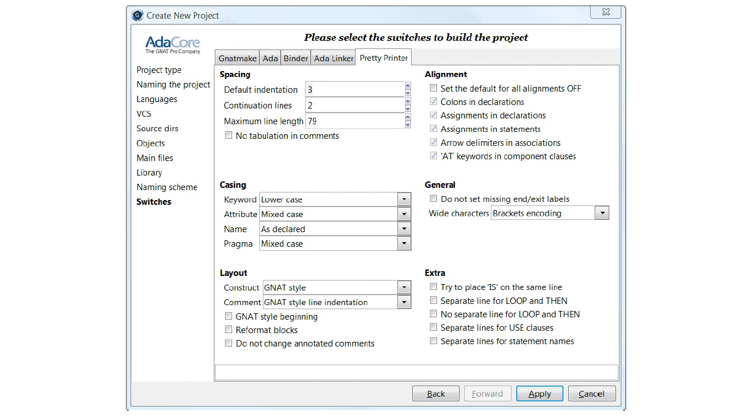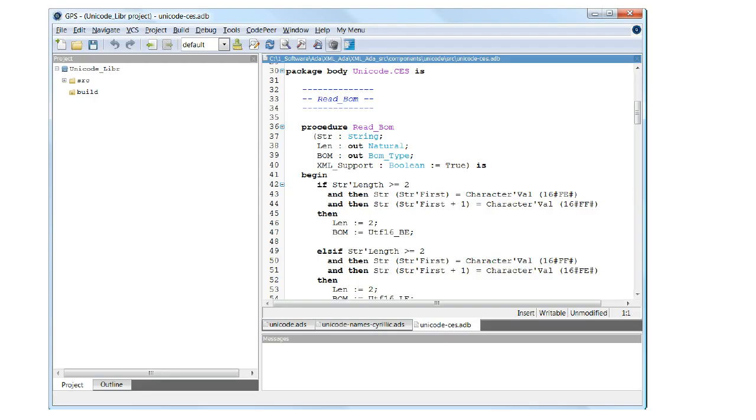At this point, the workflow process is finished. We may now click Apply so that the GNAT project manager can create the GNAT project file and load it into GPS. And here it is, the Unicode library project.